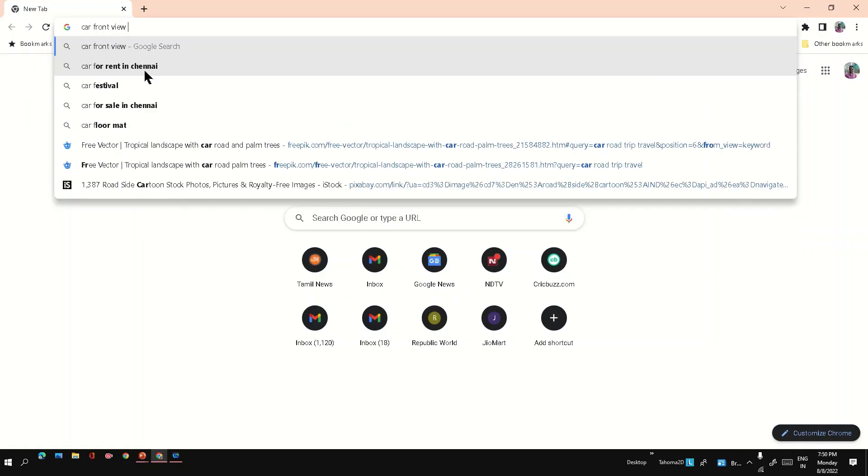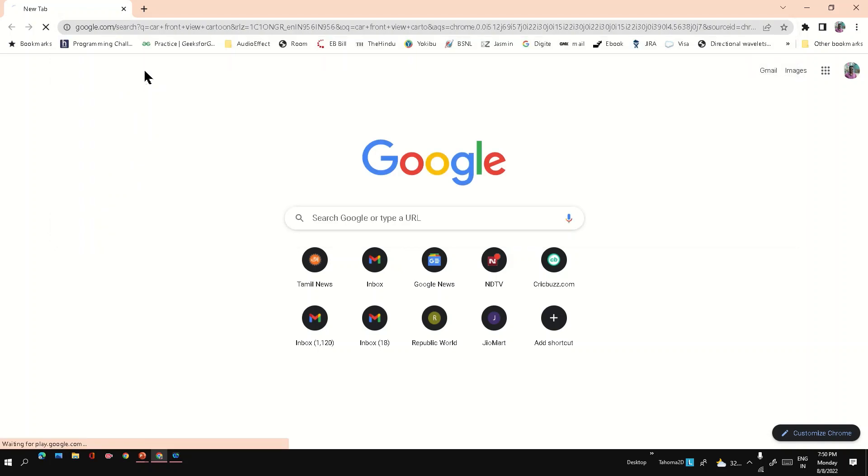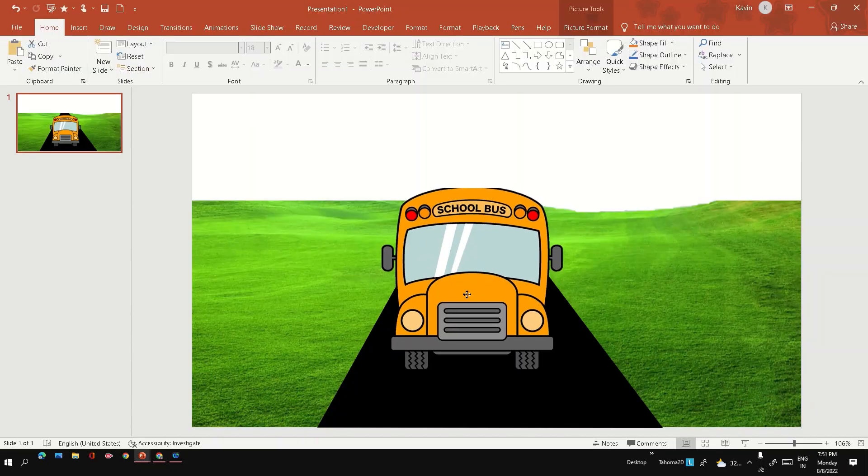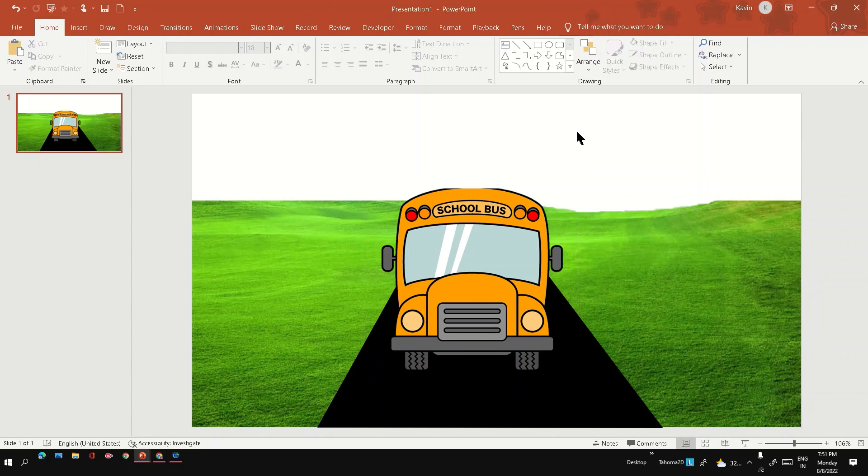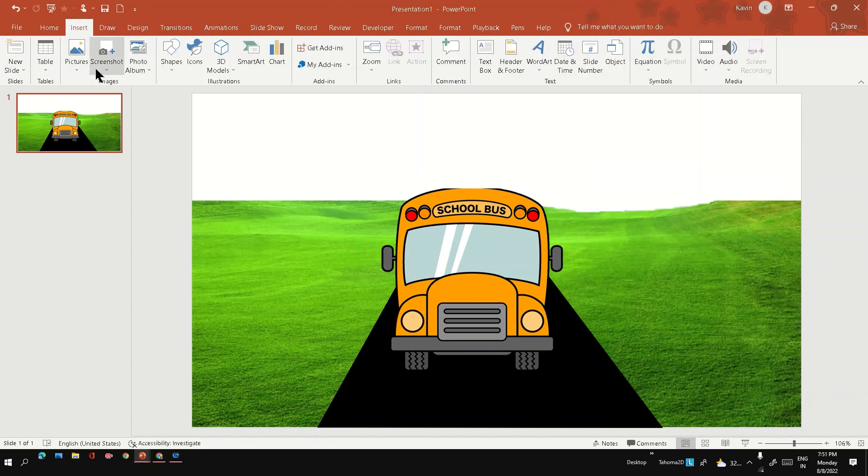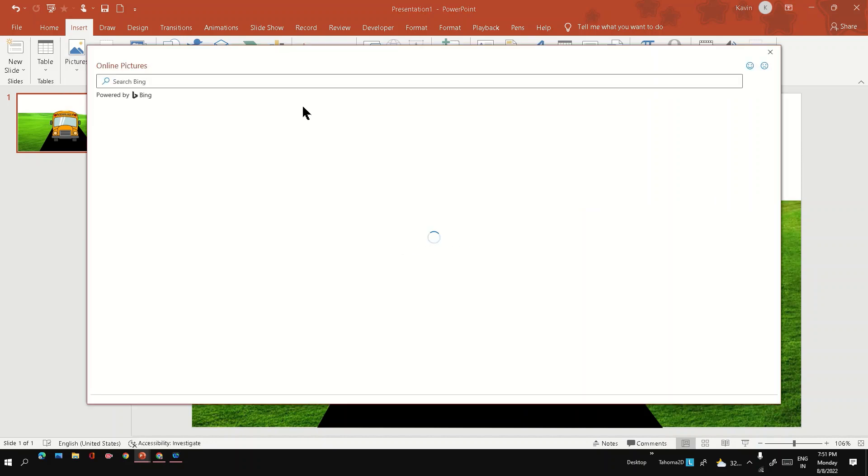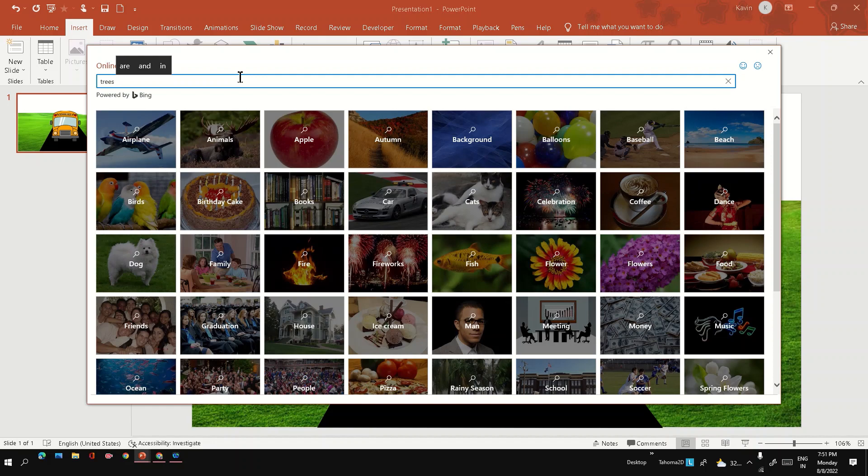Okay, now let's get the front view car image from internet. So this is the image I got. So next, let's get few roadside trees. You can search trees cartoon.